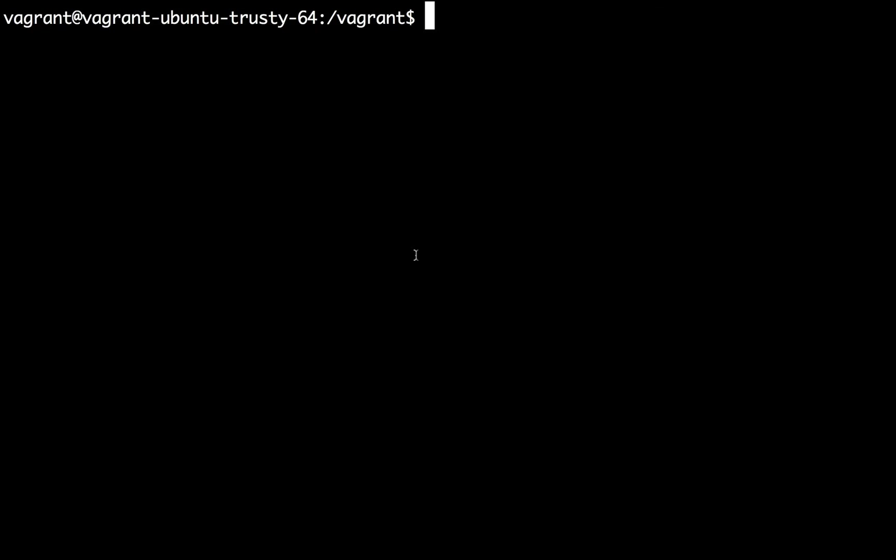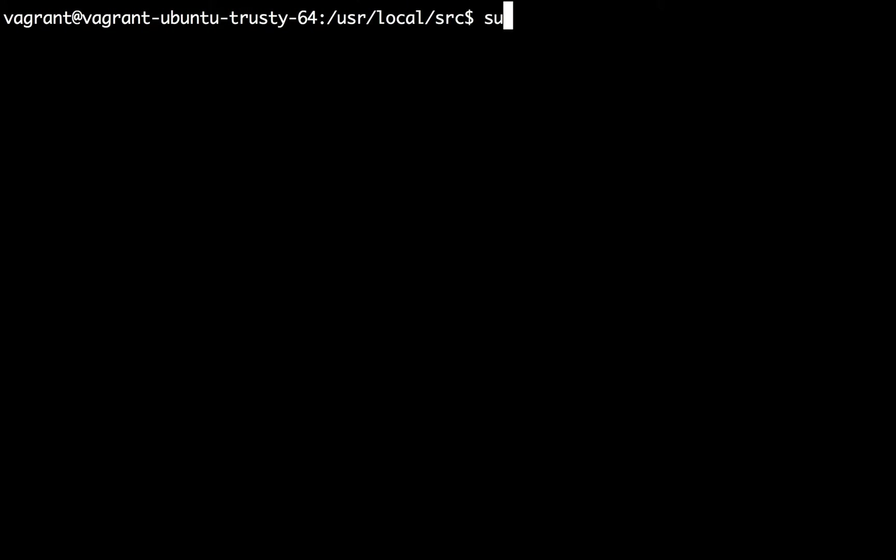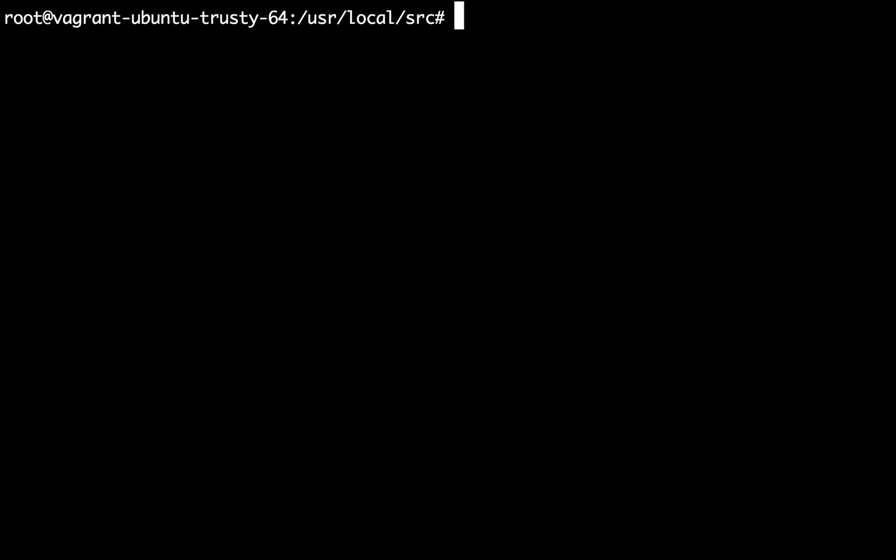I already have an Ubuntu 14.04 Vagrant machine running on my local system on which we are going to be experimenting on how to install Apache. First of all I'm going to navigate over to the /usr/local/src directory where I'm going to extract the package and then I'm going to switch myself as the root user so that I should be able to easily download and install the software without any issues.